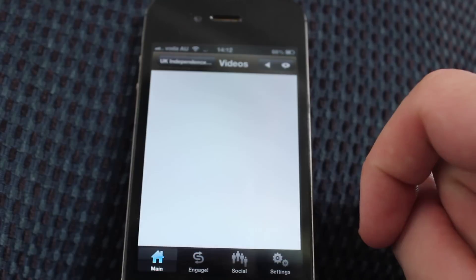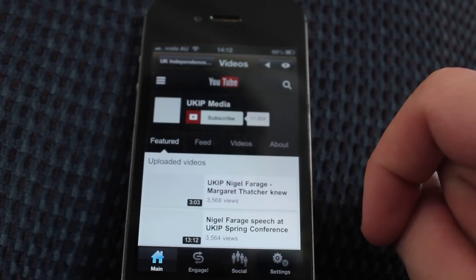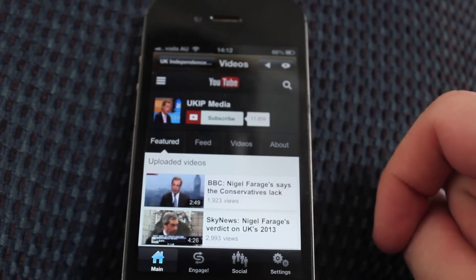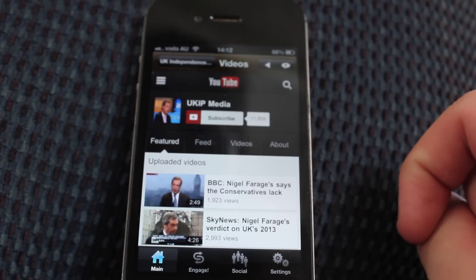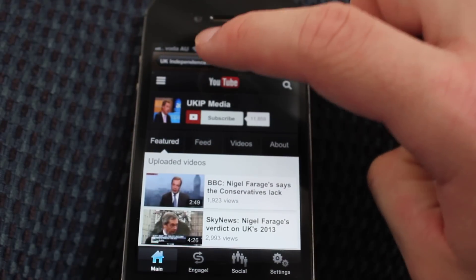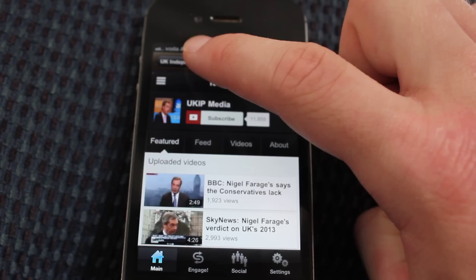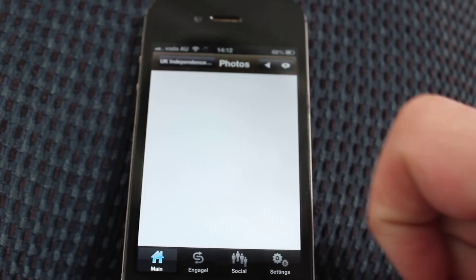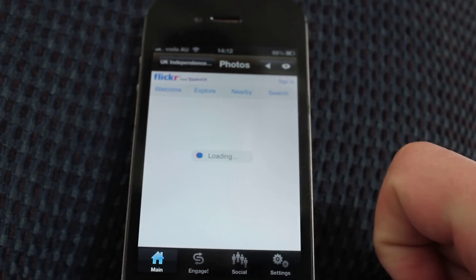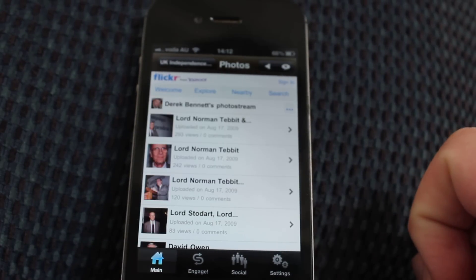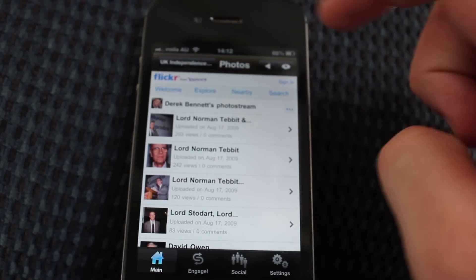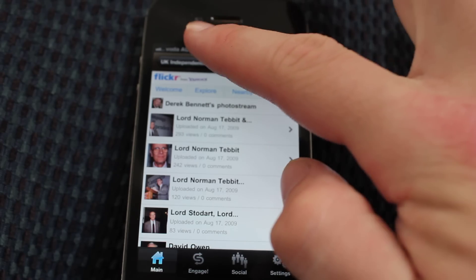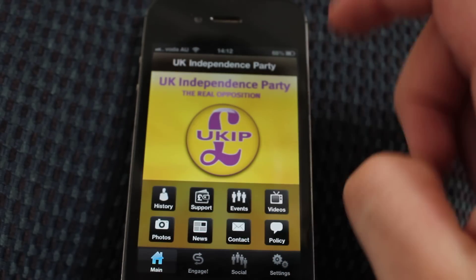The Videos section links in to the YouTube channel for UKIP, and there are all sorts of interviews with Nigel Farage, the head of UKIP. The Photos section links in to the Flickr account, which isn't particularly interesting.